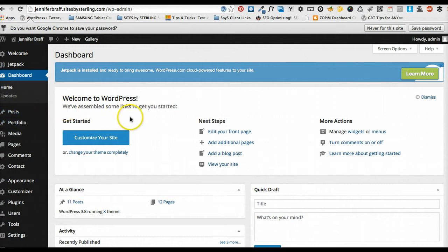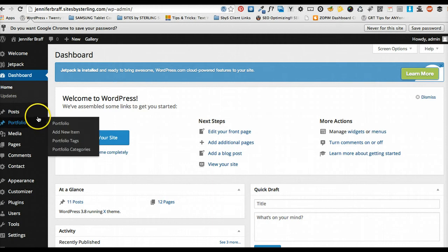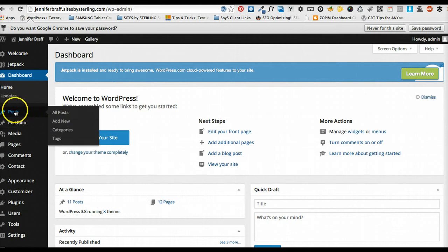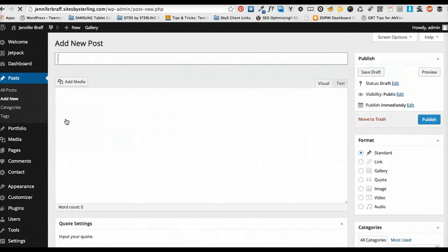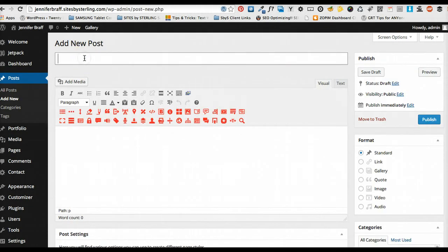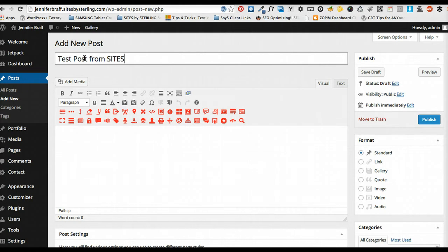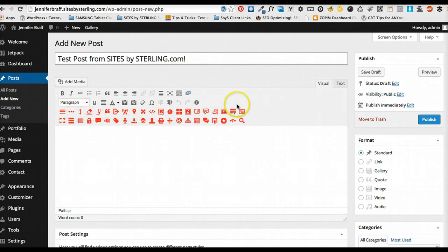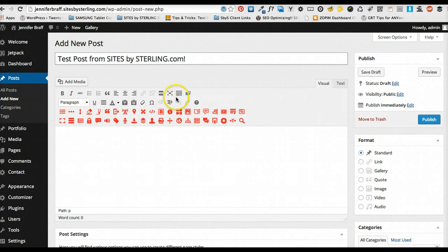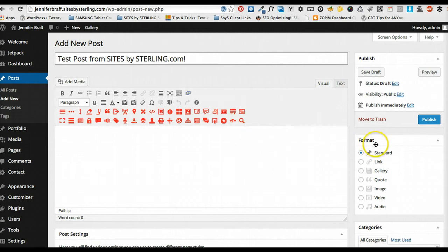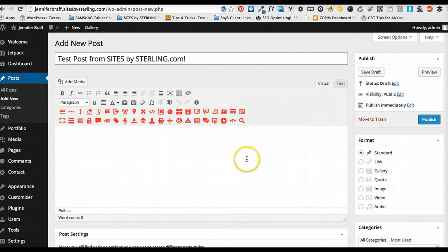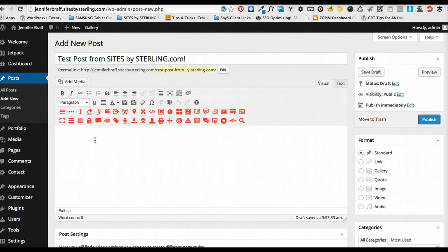But anyways, I'm going to keep this real focused. So say you want to update, you want to add a new blog post. Go to post. Add new. Title of the post. Hey, why not do test post from sites by Sterling.com. And this is actually related to the theme, all these little bells and whistles here. These top two rows come with every WordPress theme foundation. So we're just going to focus on those. Ignore these icons that are special to the theme.